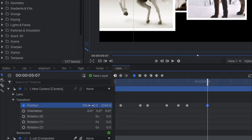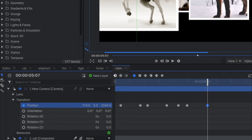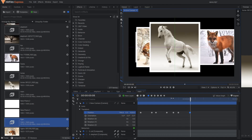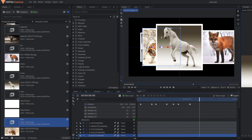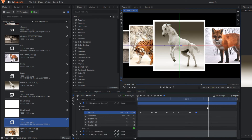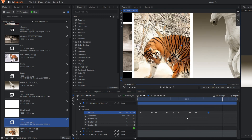Get back to the original position. You can still change the position of the background images according to your preference. Here I have shown you with five images, but you can apply more images and have different camera movements. It's all about the game of keyframing and nothing else.